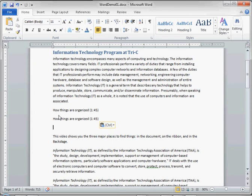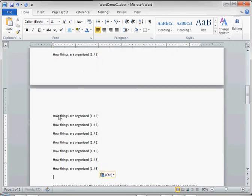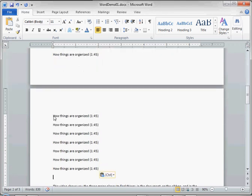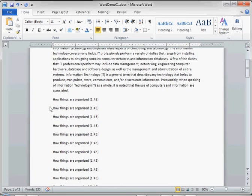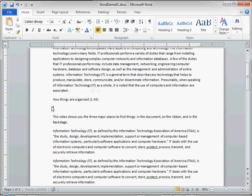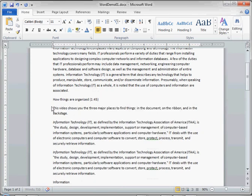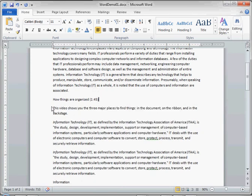So hold down the control key and X for cut. Hold down the control key and C for copy. Hold down the control key and tap the V for paste. Be careful you don't want to hold down the control key and then press the V key for too long because you'll notice it pastes several times. So just click that V key quickly to paste one time.